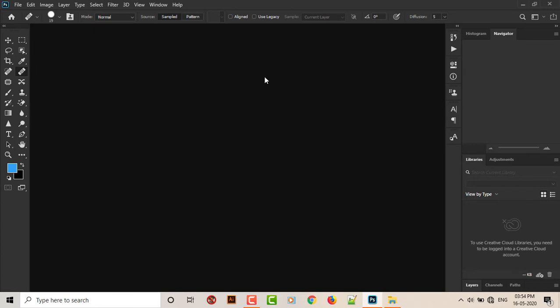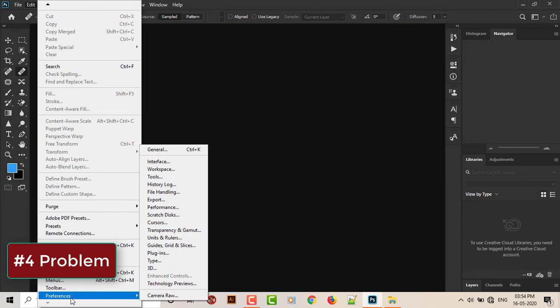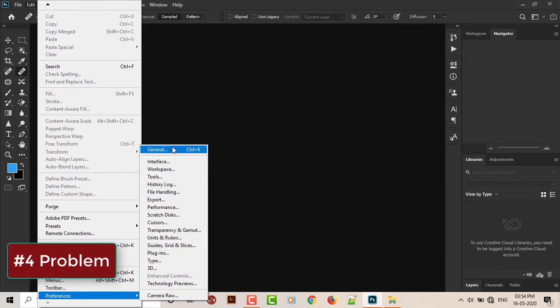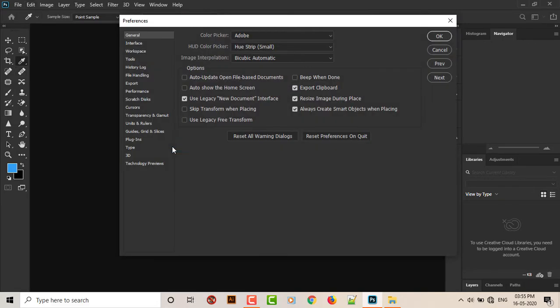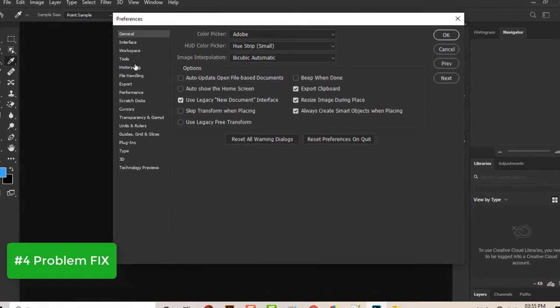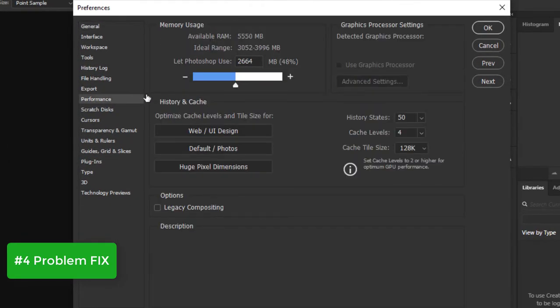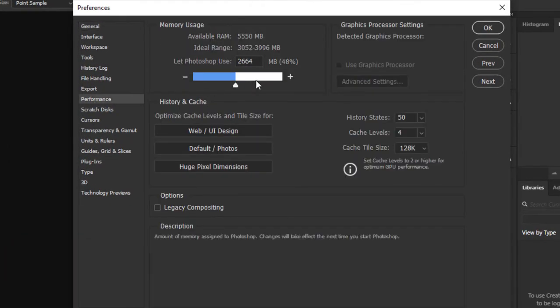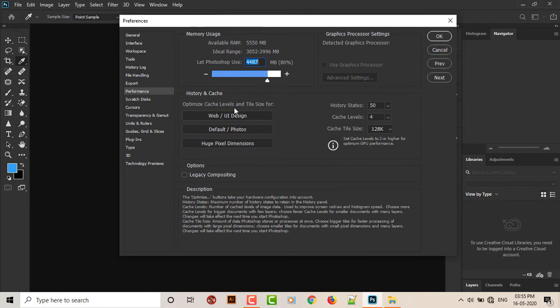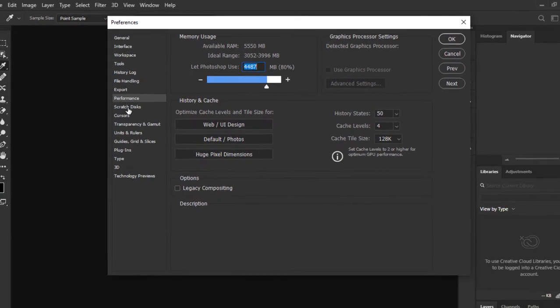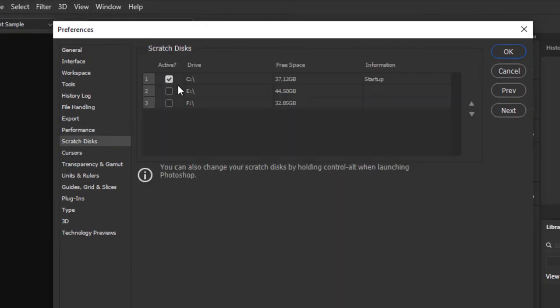The fourth most common problem is the lag in Photoshop. Now let's try to fix that. I go to Edit and we will go to General. Here you can go to Performance. Make sure you let Photoshop use 80% of the RAM. And next, scratch disks. You should also check this and click OK.